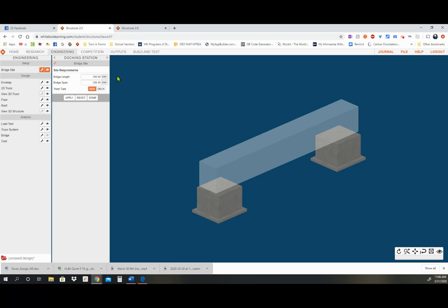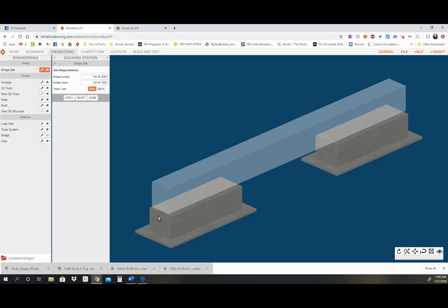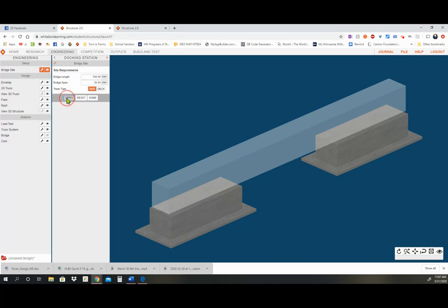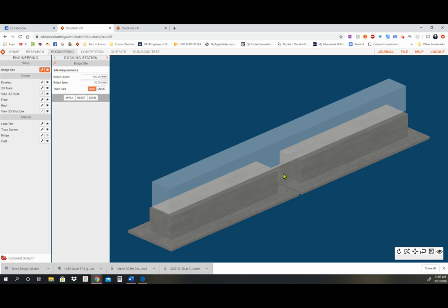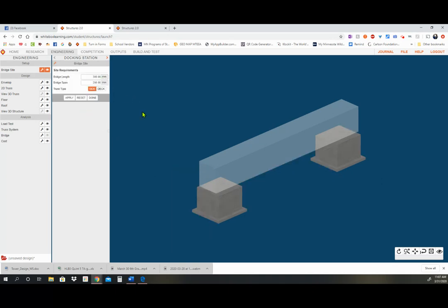For example, if I change the bridge length to 500 and apply it, you can see the bridge gets longer. If I take the bridge span and change that to 50 and click Apply, that changes too. Obviously we don't want those values, so I click Reset and it goes back to 300 and 200. So remember: Apply makes the changes, then Done closes the panel.